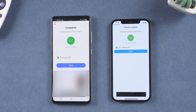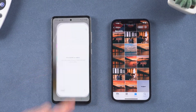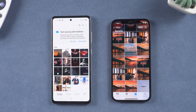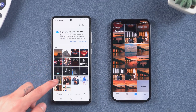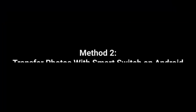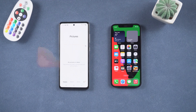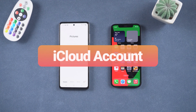Your data has been transferred. Let's check it out — the photos and videos on your Android are exactly the same as the ones on your iPhone. Method 2: transfer photos with Smart Switch on Android. This method requires an iCloud account.